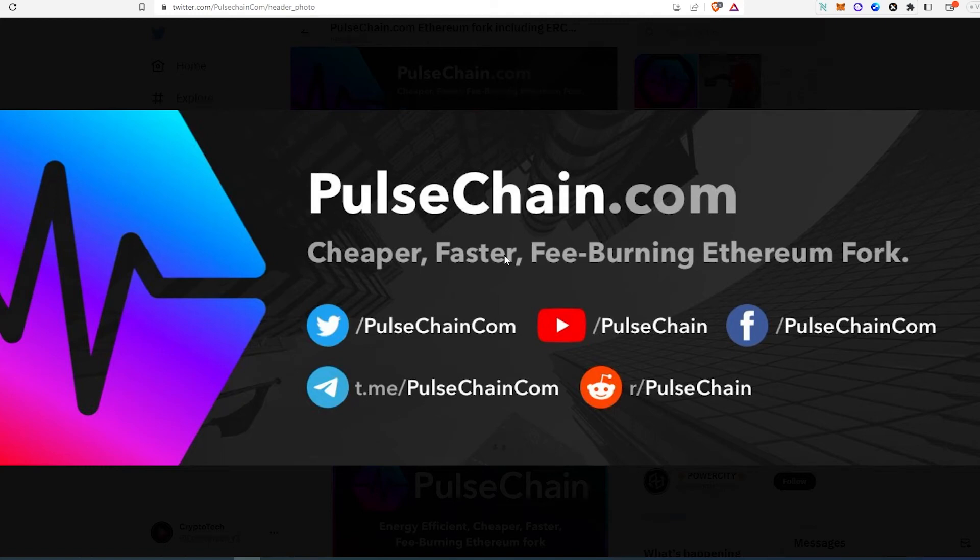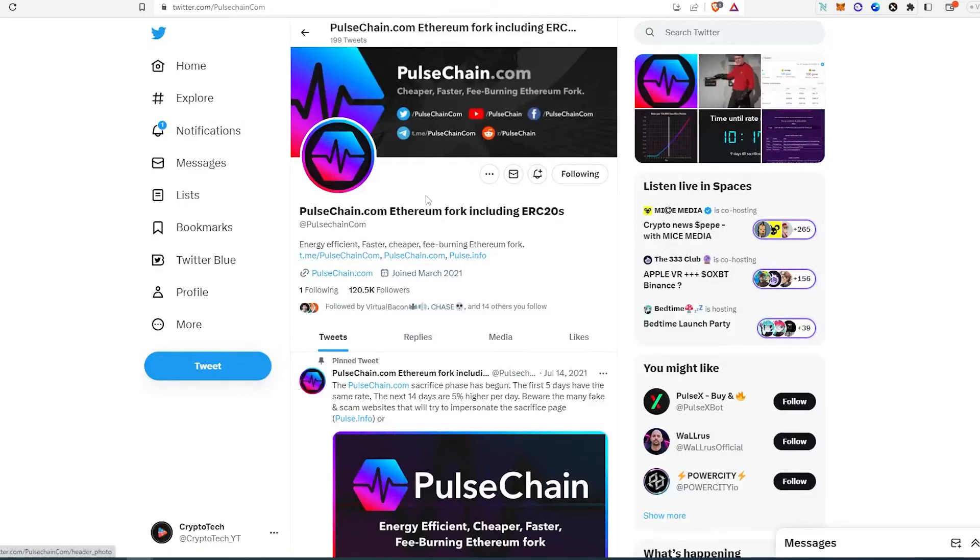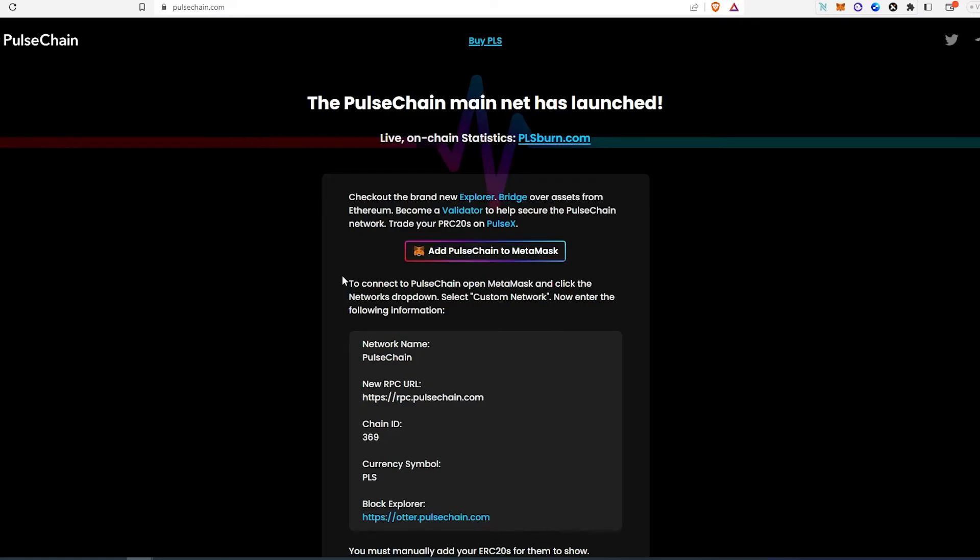What's up everybody, in this video I'm going to show you how to add PulseChain to your MetaMask wallet. First thing we need to do is go to pulsechain.com. If we're going to open up their website, you can either go to pulsechain.com and I'll leave the website in the description below.